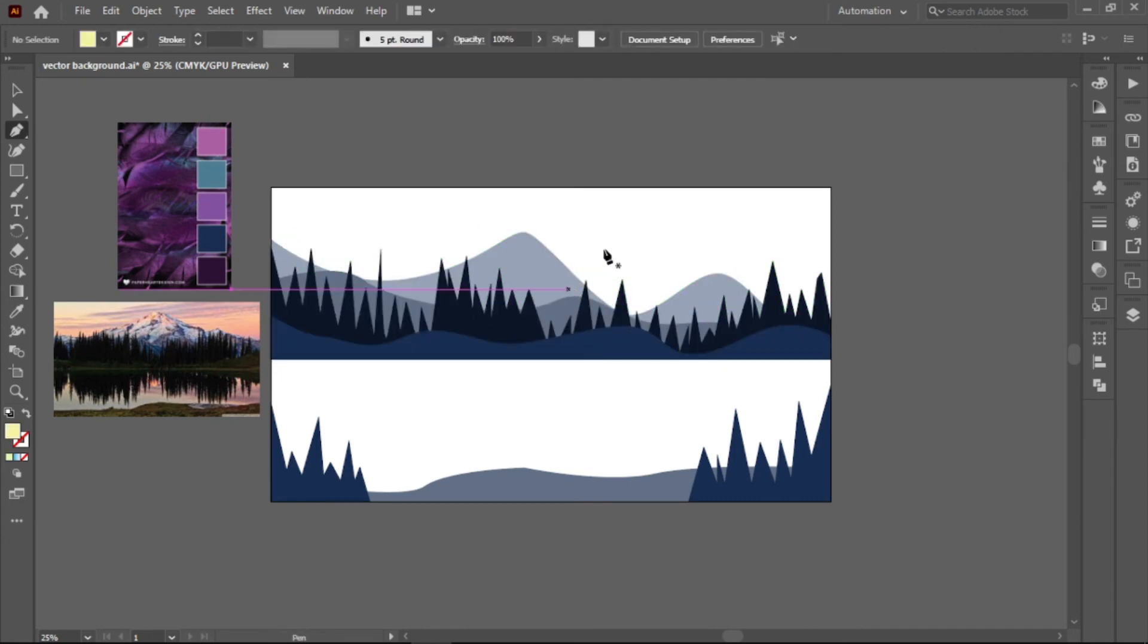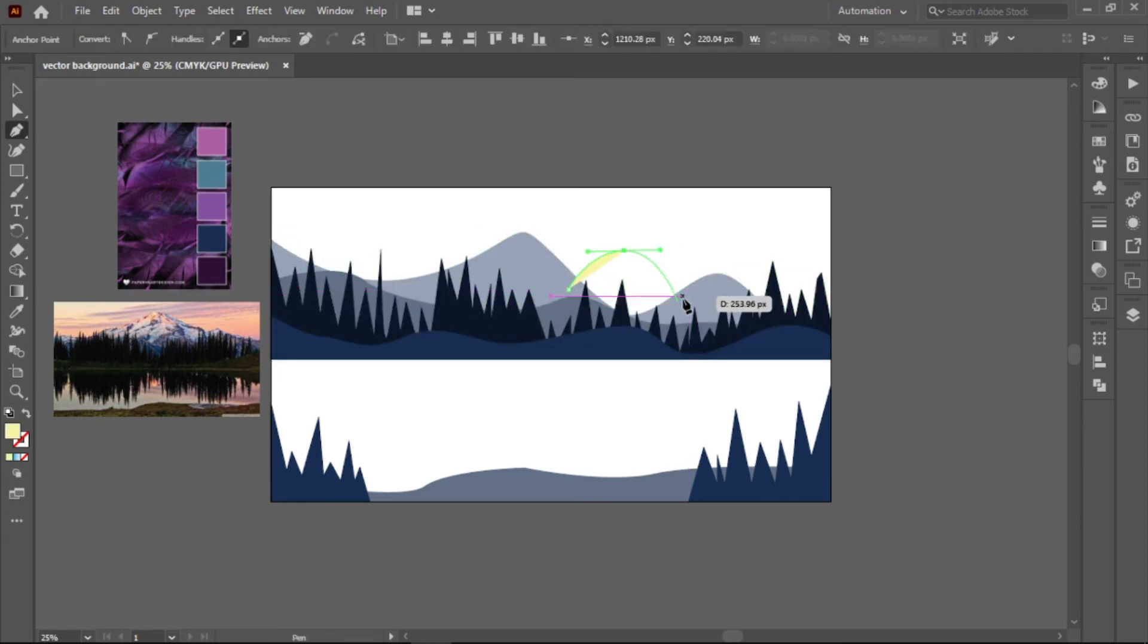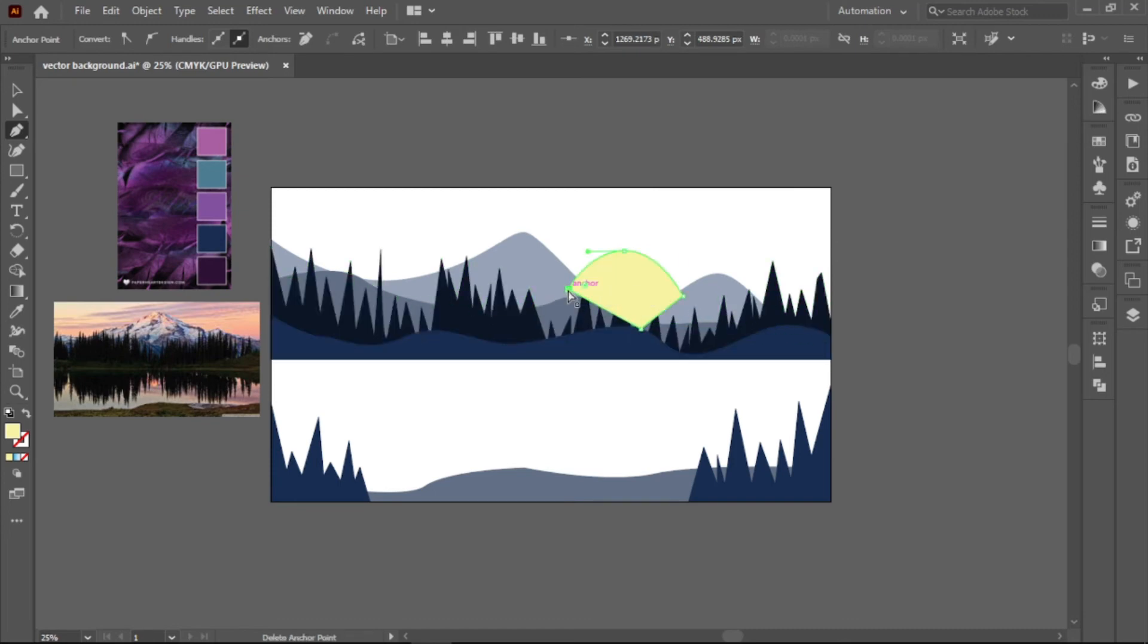Now that we're almost finished, let's add our sun. To make that, just create a semicircle path and put it behind the mountains to make it look like it is setting.